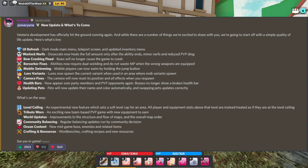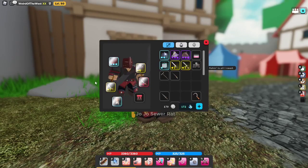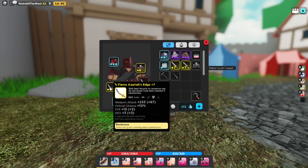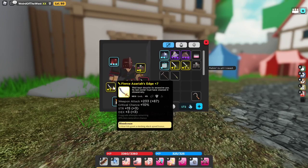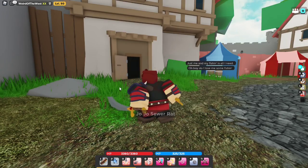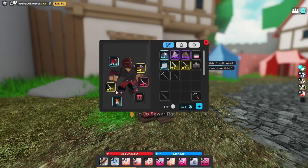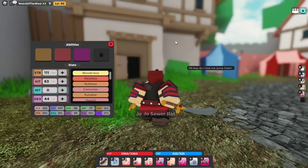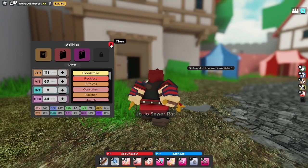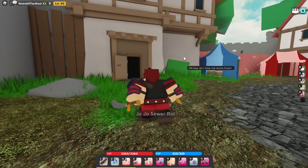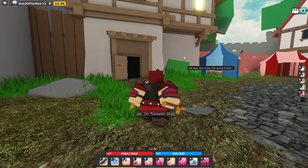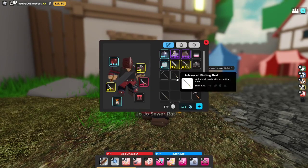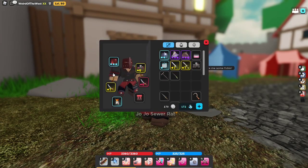Lures now spawn the current variant when used in areas. So is that basically saying we're getting variants again? I need more fierce as is. Also, if you noticed, we got a little bit of UI change. Let's just take a look. Okay, that's basically the same. Most of these are basically the same, but it's mainly the inventory. It looks a lot sharper. I like it.